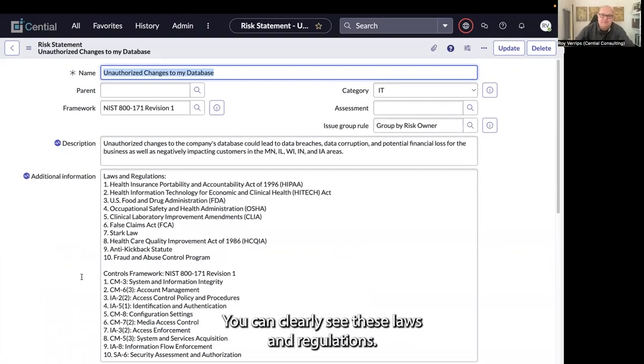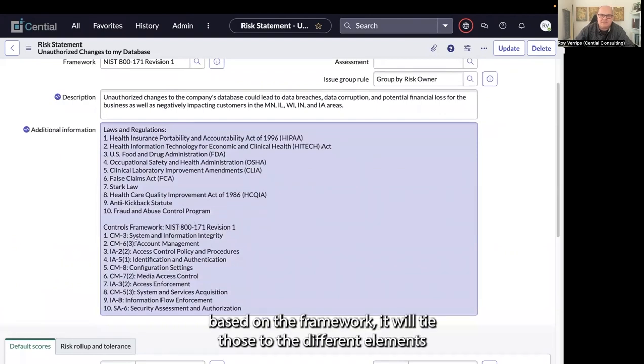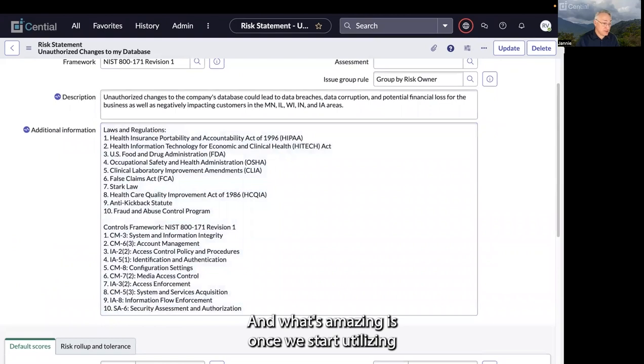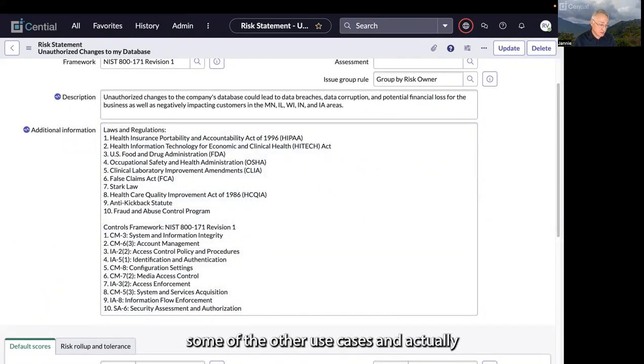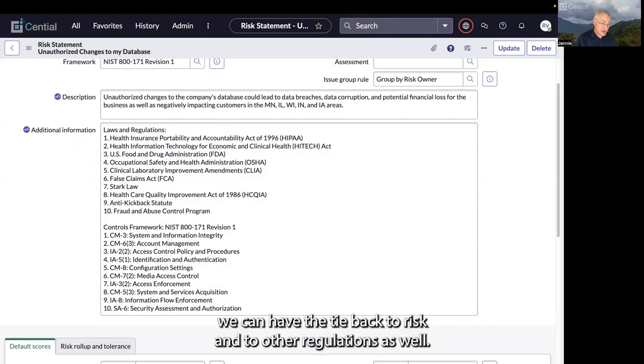You can clearly see these laws and regulations. What's also great is based on the framework, it'll actually tie those to the different elements of the framework. What's amazing is once we start utilizing some of the other use cases and actually populate control descriptions instead of risk descriptions, we can have the tie back to risks and other regulations as well.